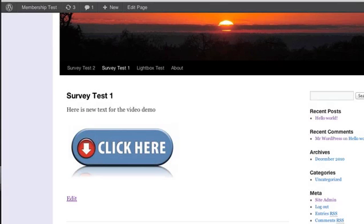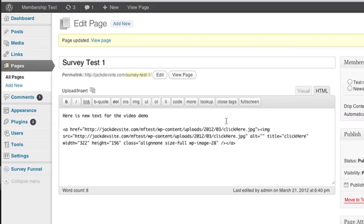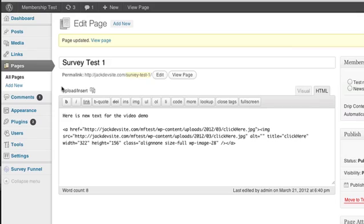Now if I were to go add the same code to another page, I'm going to get the same lightbox in the same, for the same funnel. So you need to understand that a couple of things. Number one, anytime that you set up a lightbox with a specific image, there can only be one lightbox per image.